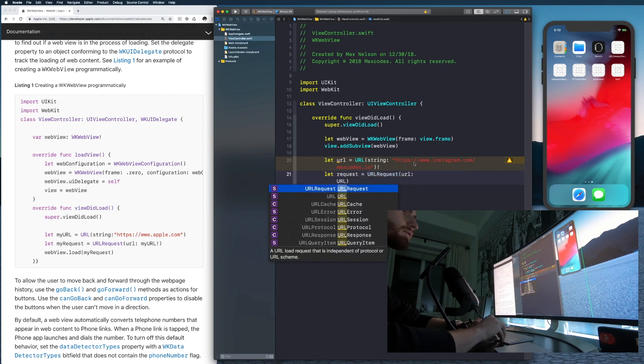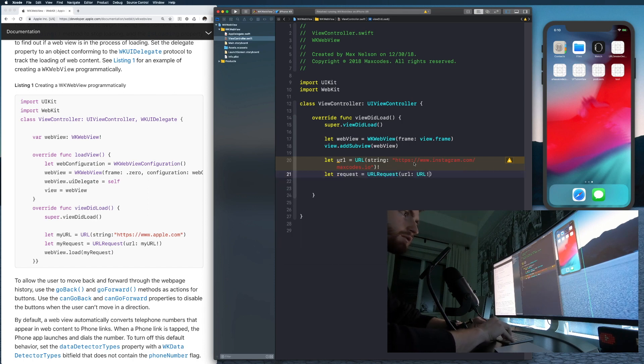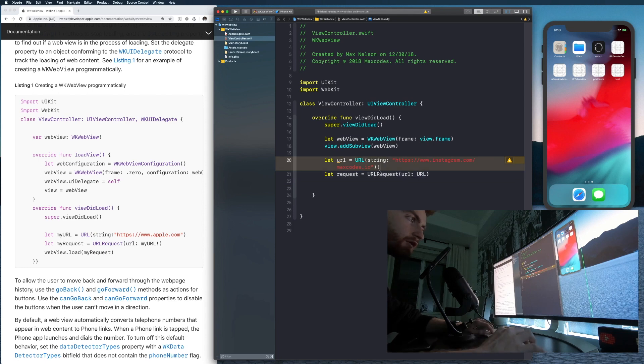I'm going to say URL. They put theirs right here. We're not going to do that. We're going to put it up here like we've done.